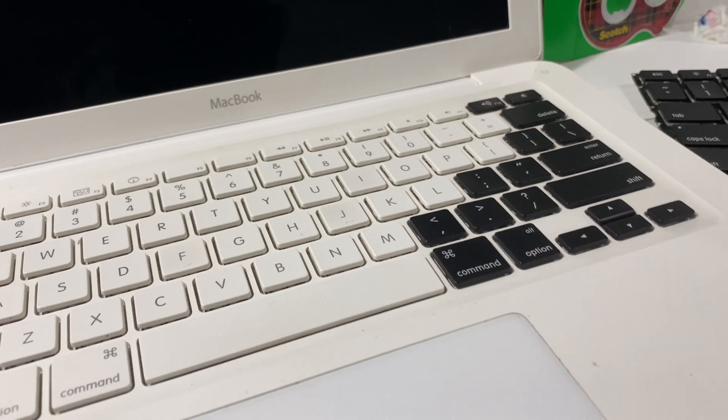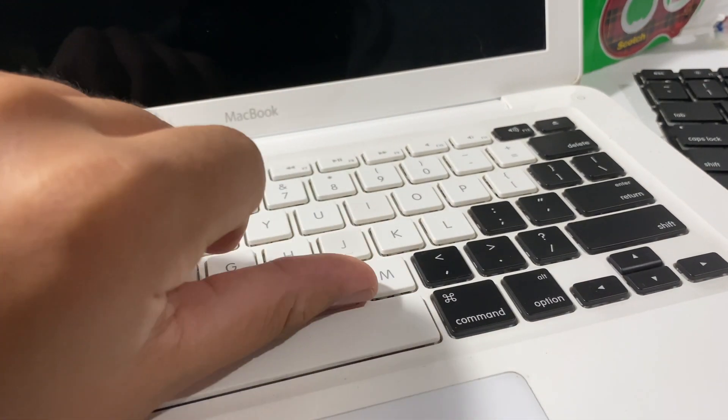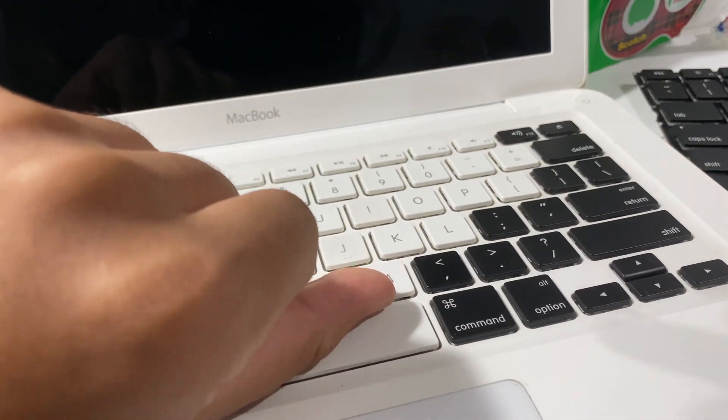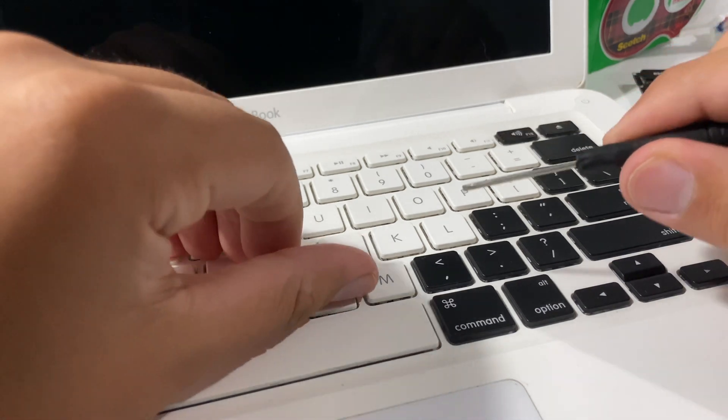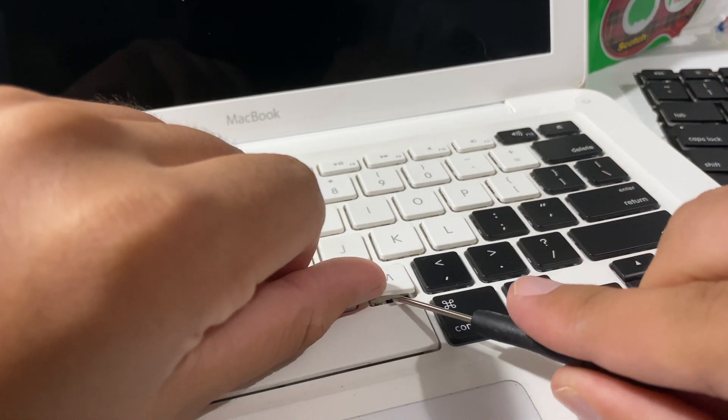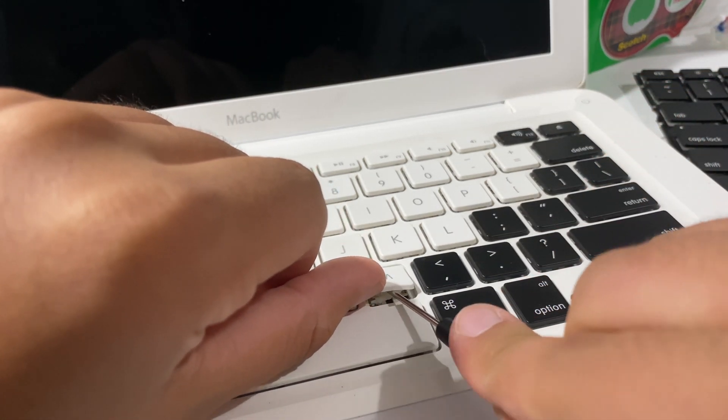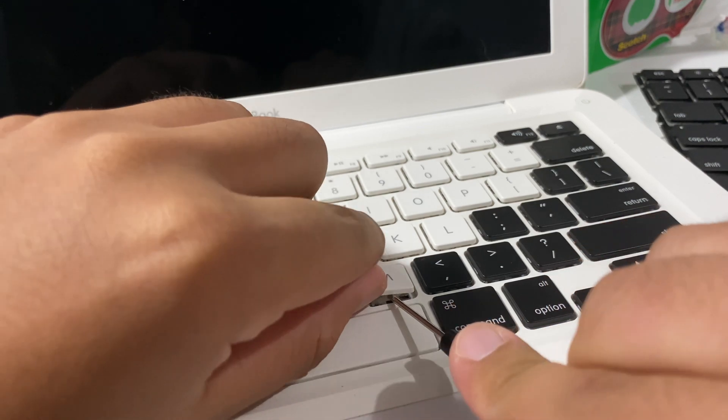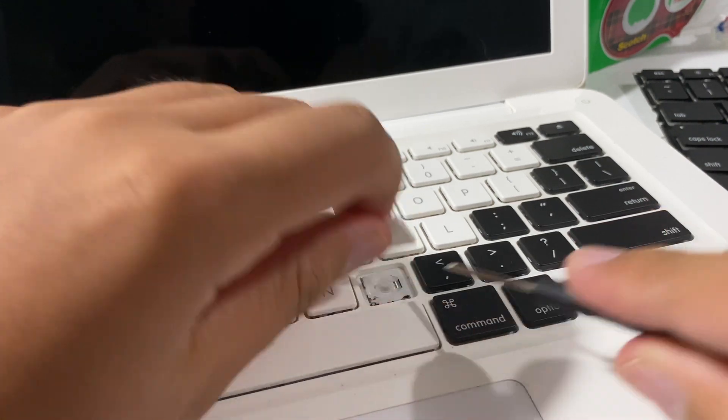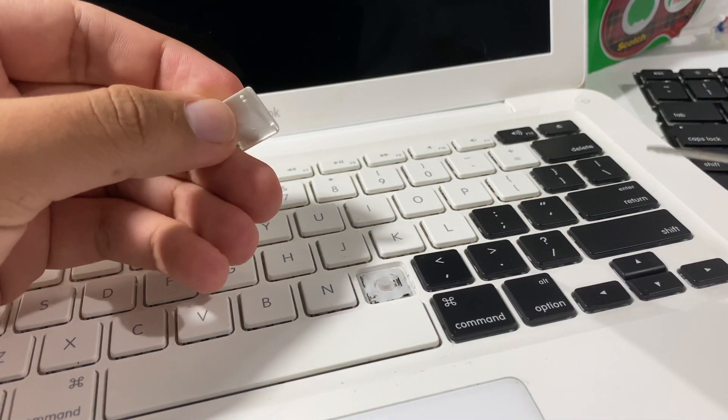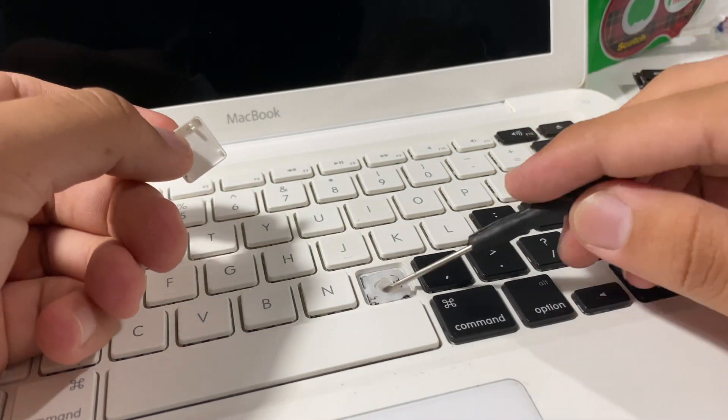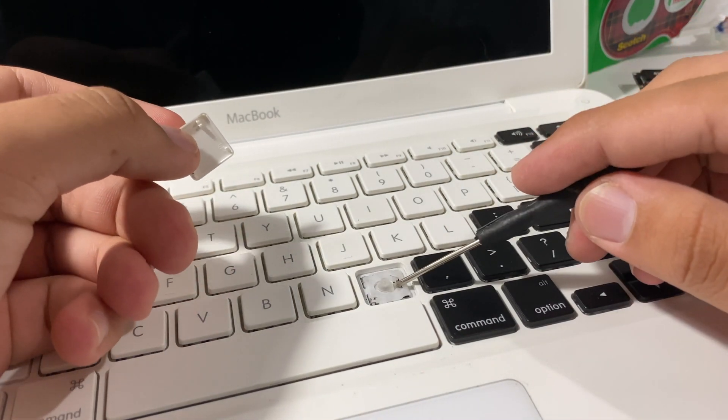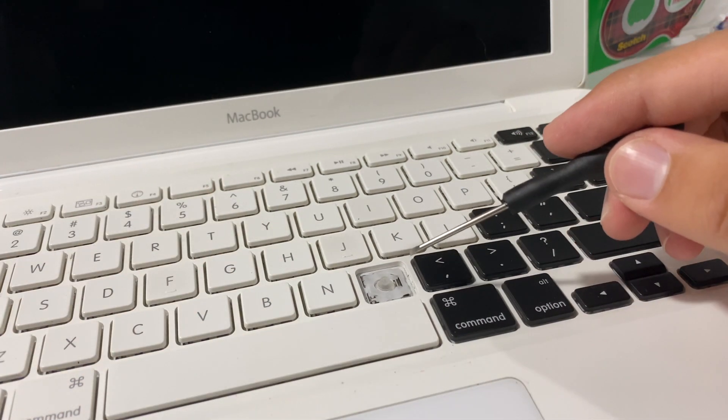Alright, so the first thing you want to do is just grab the key here. It's recommended to use a flathead screwdriver. Basically, we're going to go deep into the scissor switch mechanism to simply pop the keycap off without taking the mechanism with us. That leaves the plastic scissor switch mechanism behind and just takes the keycap off.